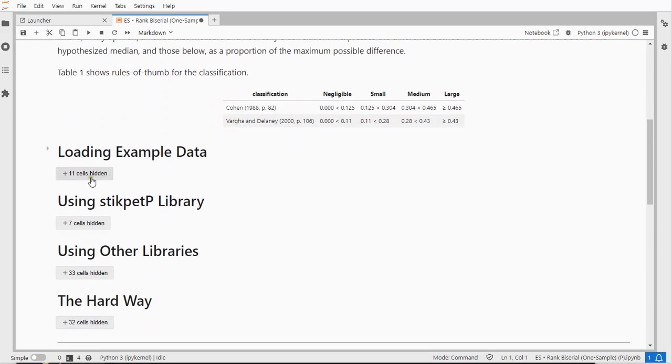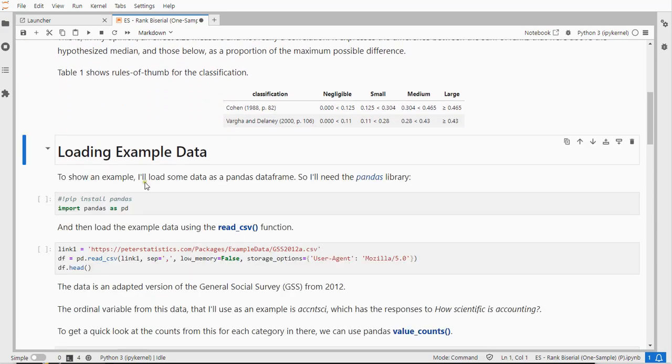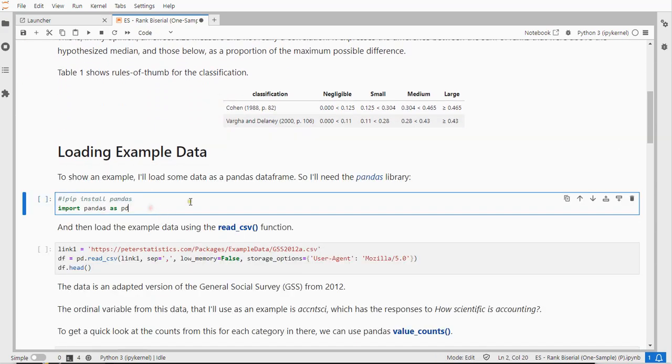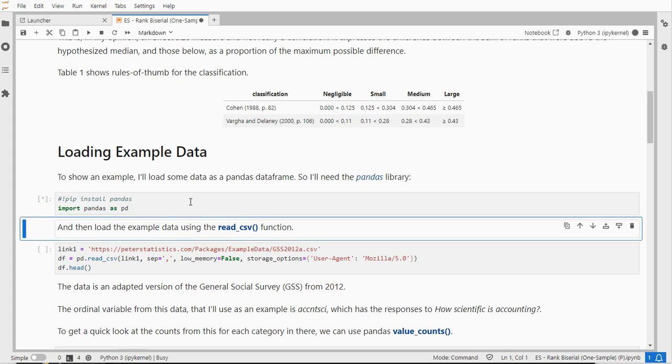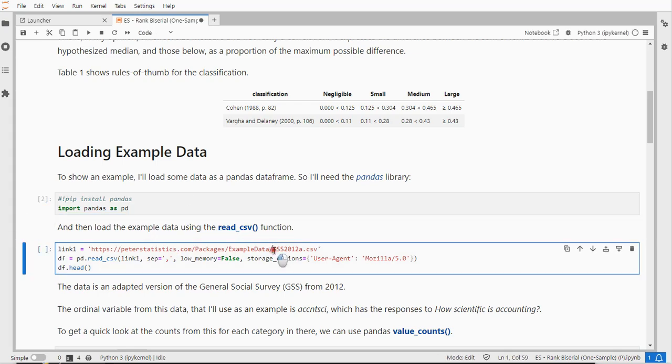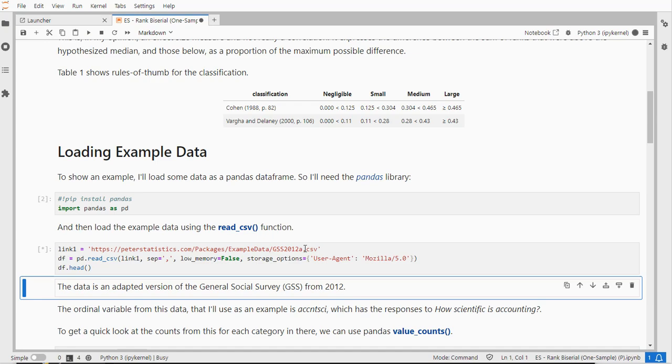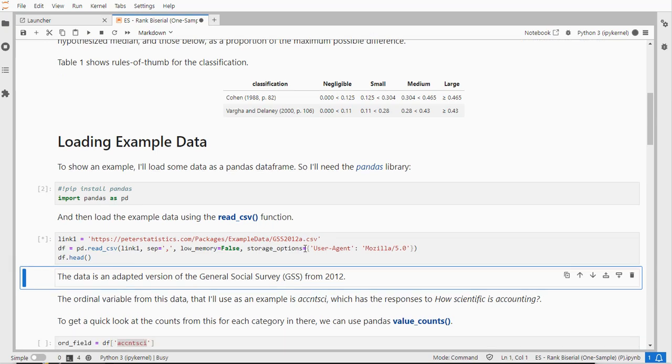To show you how this can be obtained I'll need some example data so I'll load in Pandas so I can use their read_csv function to load in a file called General Social Survey from 2012 and adjust it for these example purposes.